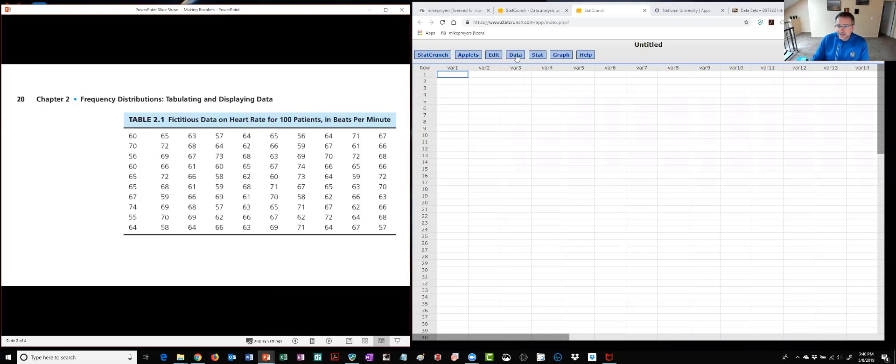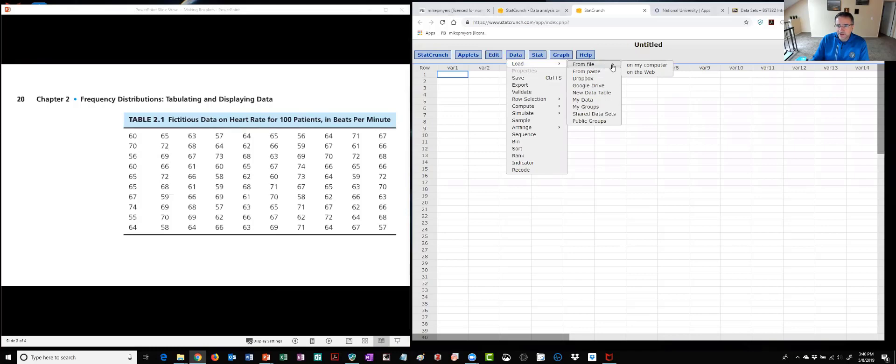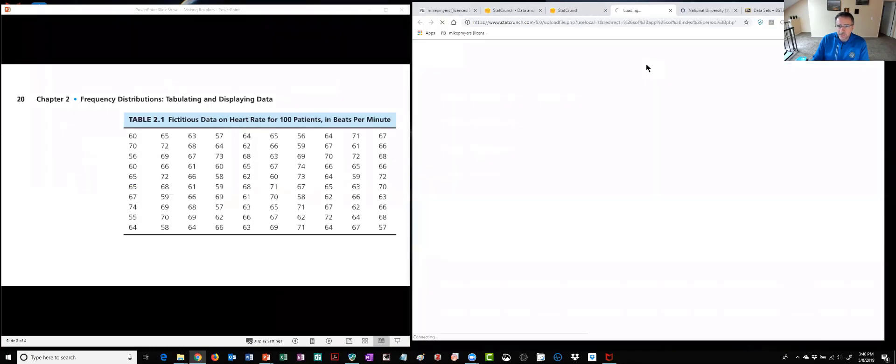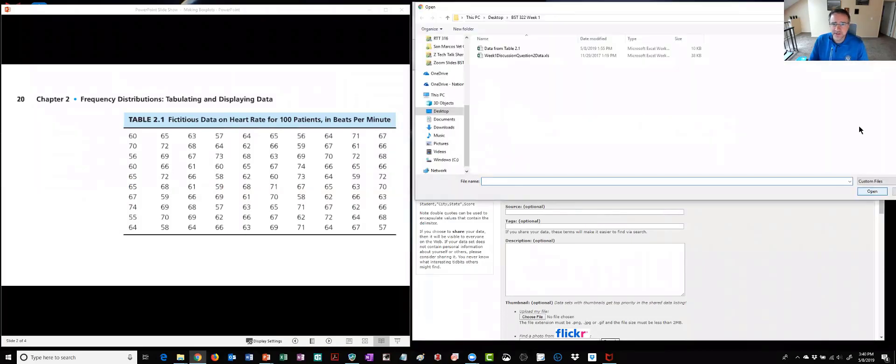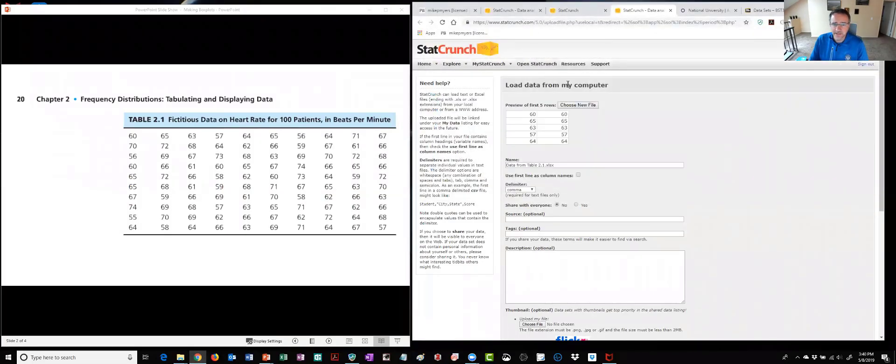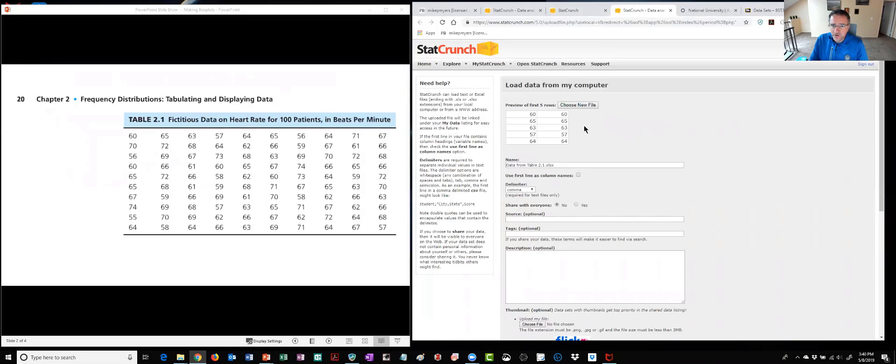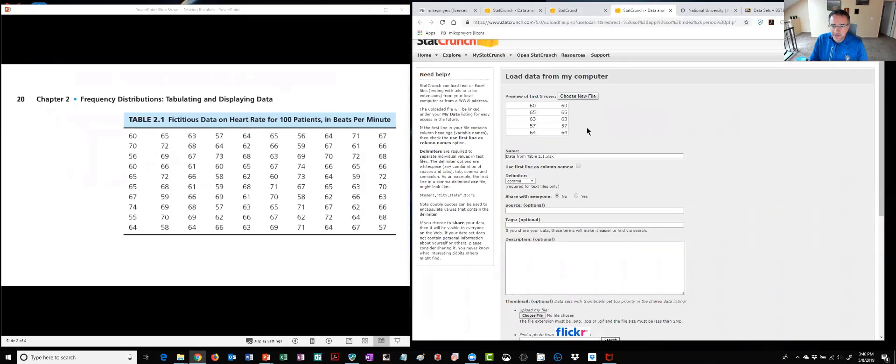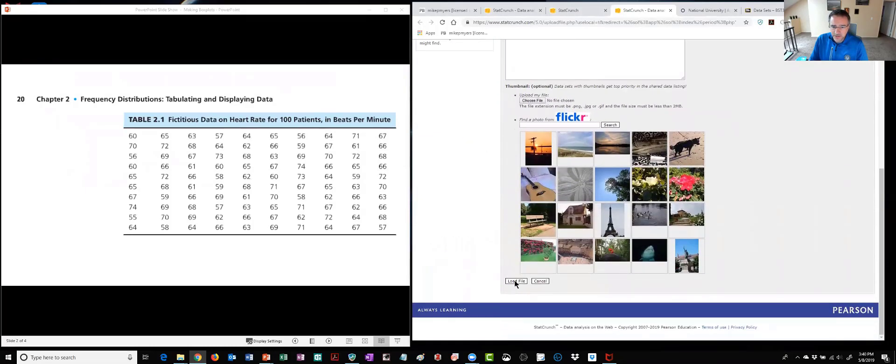So again to get data into StatCrunch I just click on the data tab and to bring in the file I'll click load from file on my computer. I'll click choose file and I believe it's sitting on my desktop so I'll bring that data in and I'm going to bring in both the 100 beat per minute or 100 subject data set as well as an outlier data set that Polite talks about later in chapter three. So again I got that in, I'll scroll down and click load file.